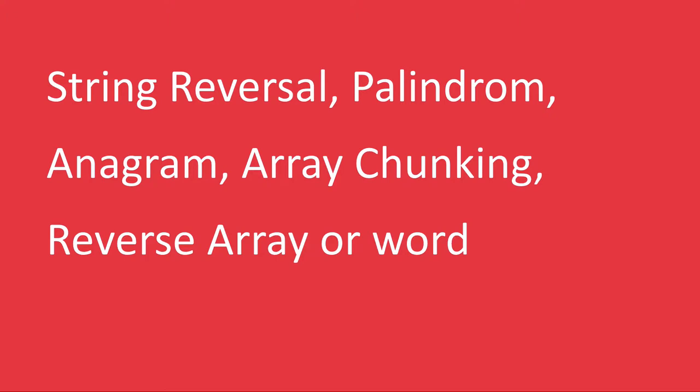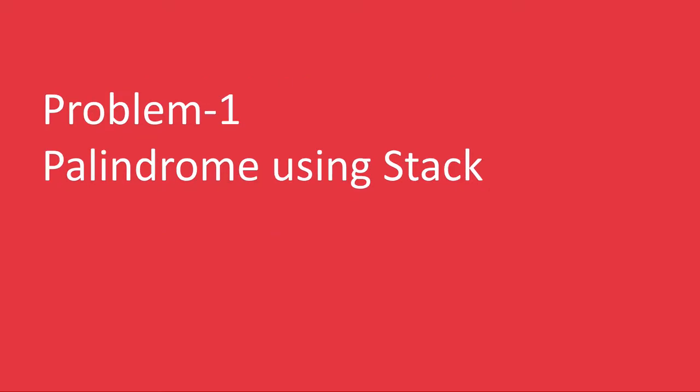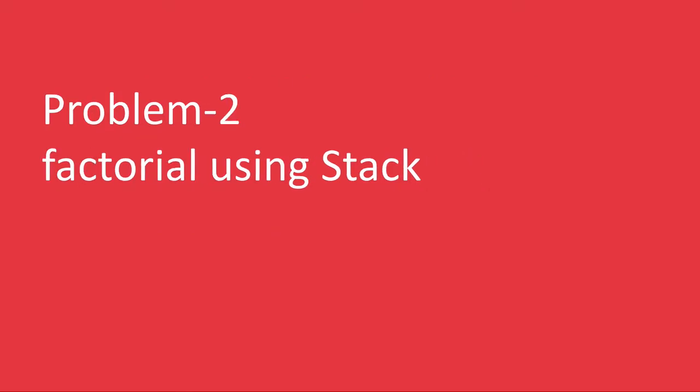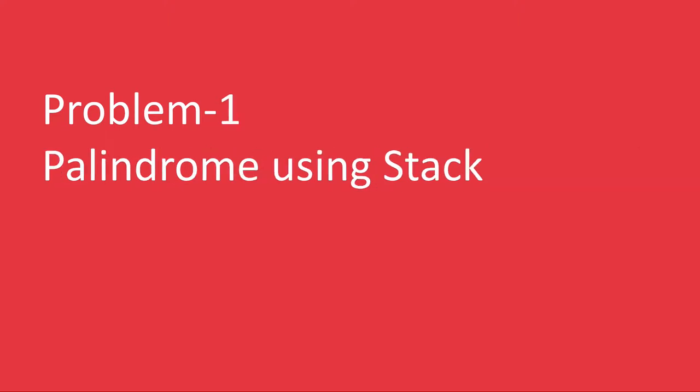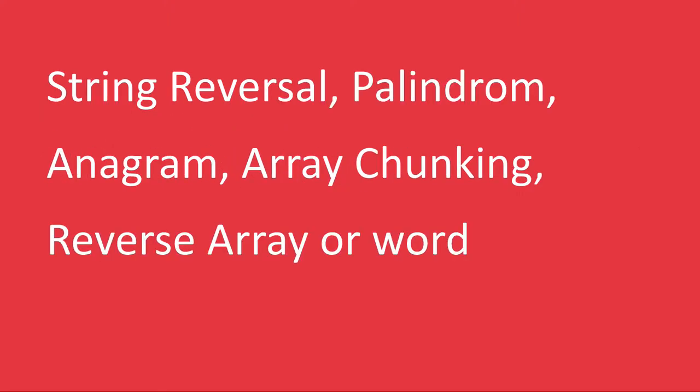These are very basic level one problems. Then level two, we'll check if expression is valid, palindrome using stack, factorial using stack, and balanced expression using stack. These are some of the easiest examples.